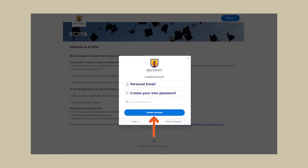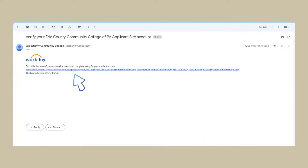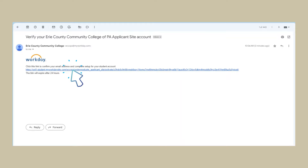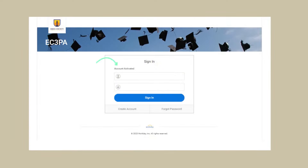You will receive an email titled "Verify your Erie County Community College of PA Applicant Site Account." Open this email and click the blue link to verify your email address. This link will bring you to the new sign-in page. You'll notice it says "Account Activated," which means verification was successful.